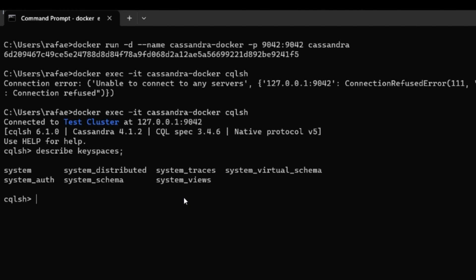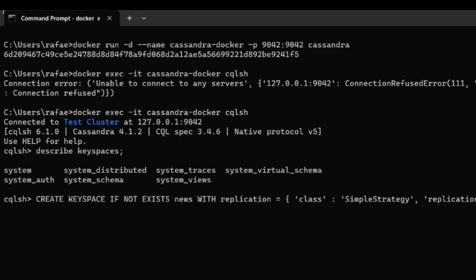We are going to create our own keyspace for our client application. To create this keyspace, I'm going to paste the instruction here. With this basic strategy and just one replication factor, our keyspace is now created.